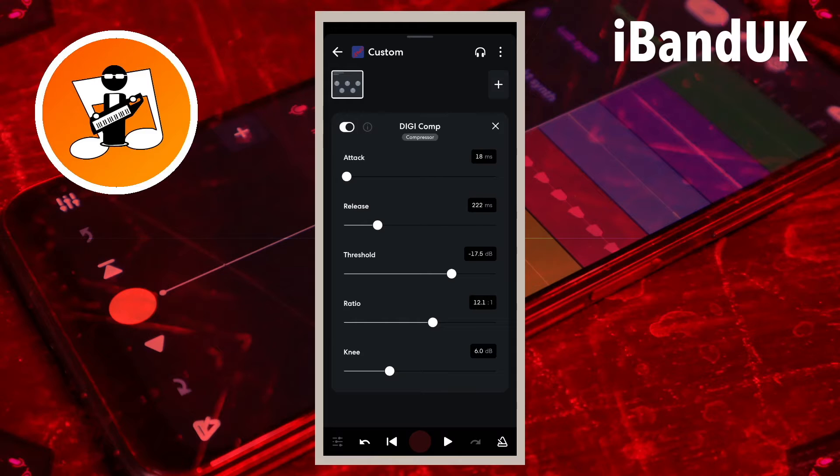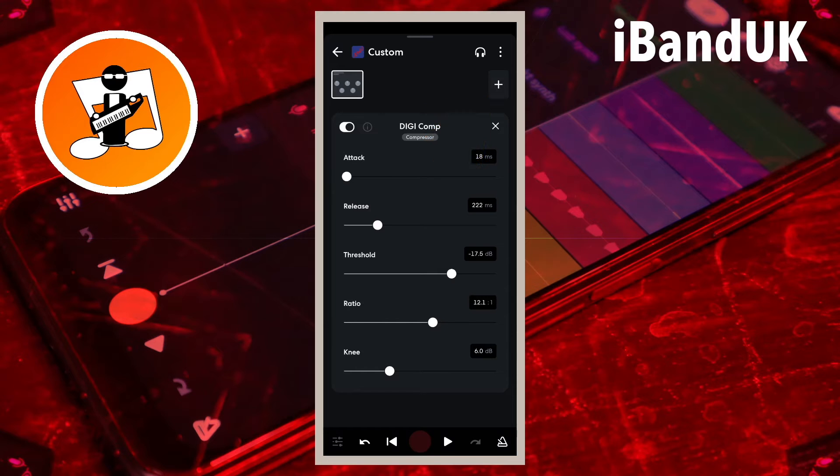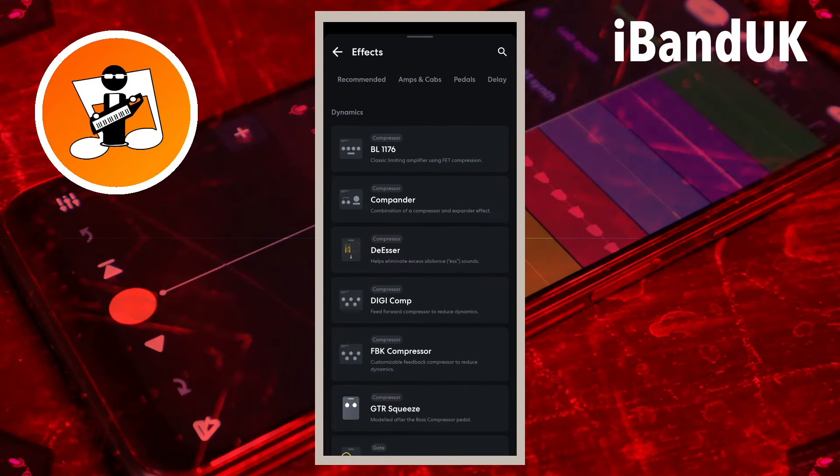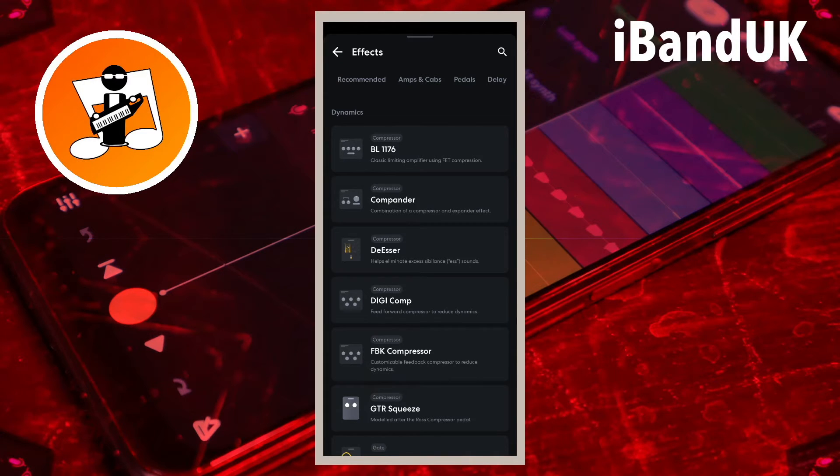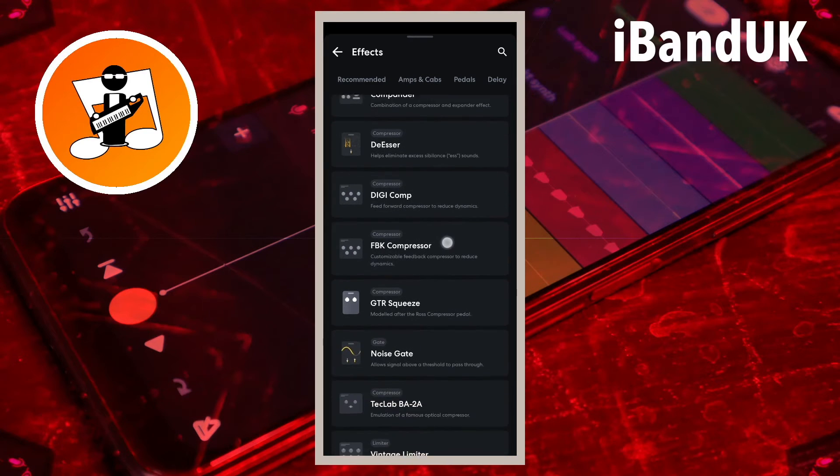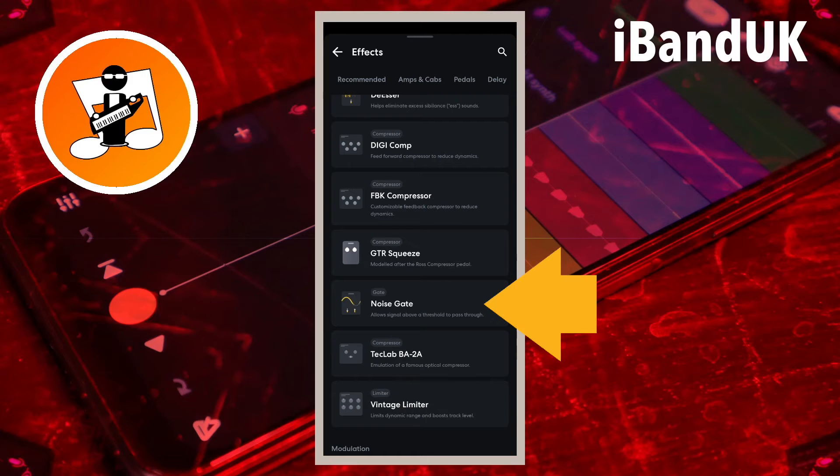Next we are going to remove the reverb so tap on the plus icon at the top right of the screen. The effect we want is not visible on the screen so drag your finger up the screen until you see the noise gate effect in the effects list. Then tap on noise gate.